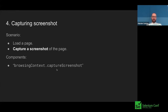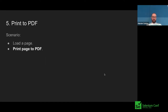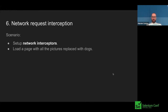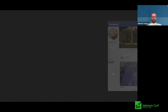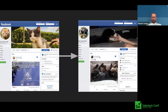The next milestone we want to achieve is capture screenshot — we load the page and capture the screenshot. After that, we want to make a print to PDF: load the page and print the whole page to PDF. You can do it currently in Puppeteer, so we want to enable printing to PDF in all browsers, whatever you automate. And last but not least, it's network request interception. We want to set up network interceptors and then load a page with all the pictures replaced with dogs. Yes, I like dogs — that's the most motivating part of all the work for me.